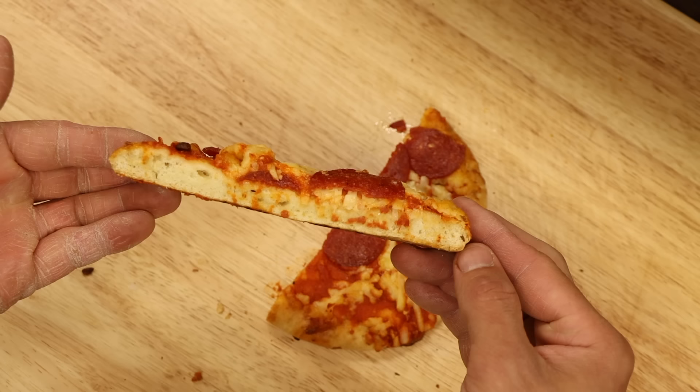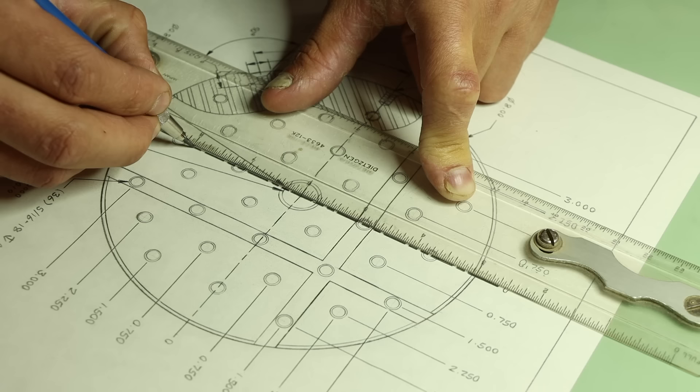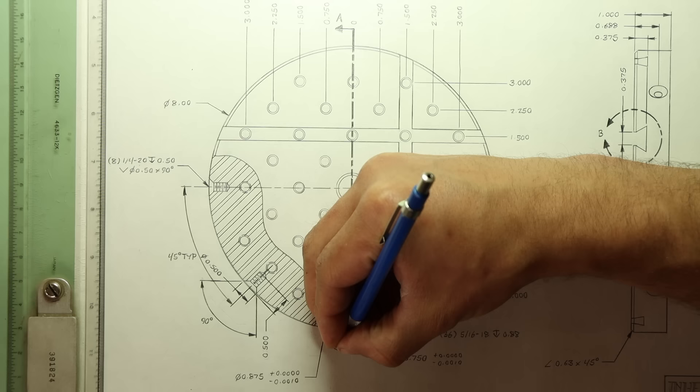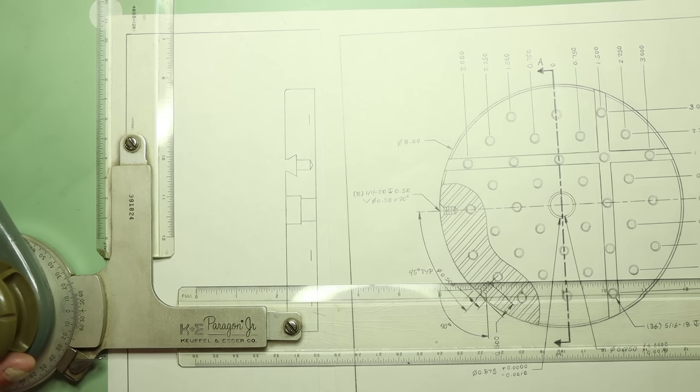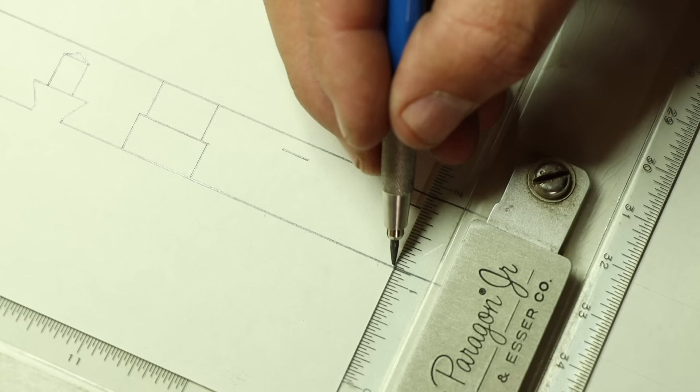The purpose of a section view is to show the details of internal features you wouldn't otherwise see. Back on the first sheet, I'll add a section line along the part where I want to make that imaginary slice. This is usually a double dashed line of double thickness with arrows indicating the side of the slice I want to look at. Back on my new sheet, I can draw out the section view in the same three-quarter scale.